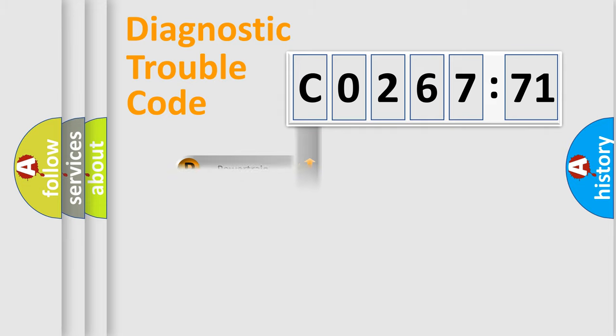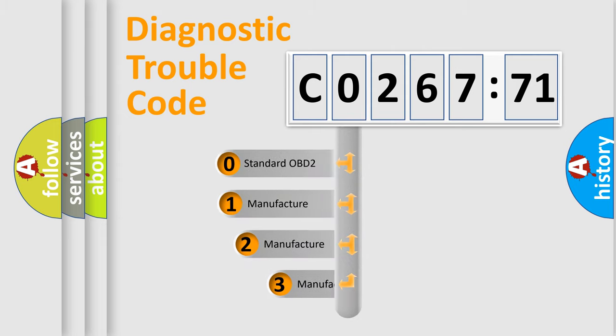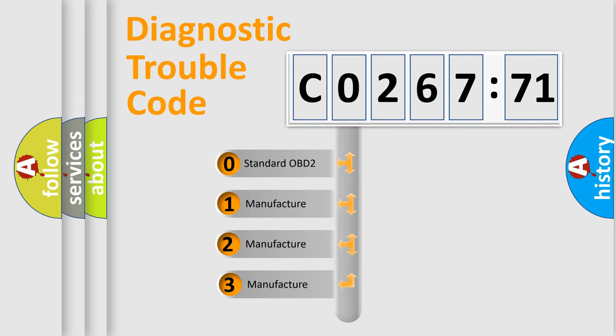Powertrain, Body, Chassis, Network. This distribution is defined in the first character code.